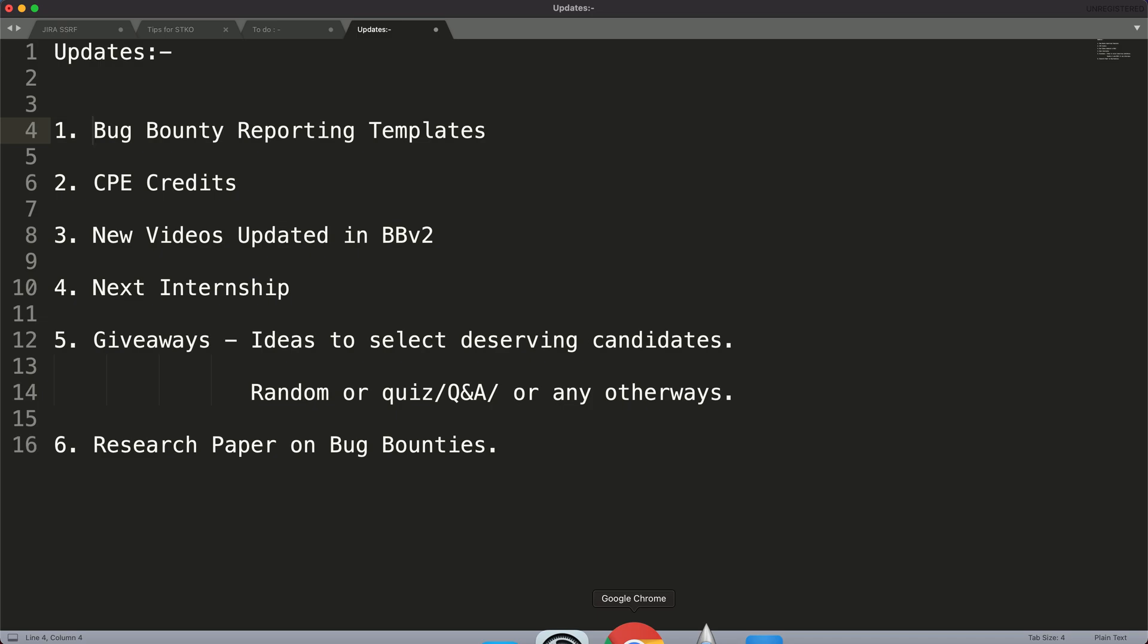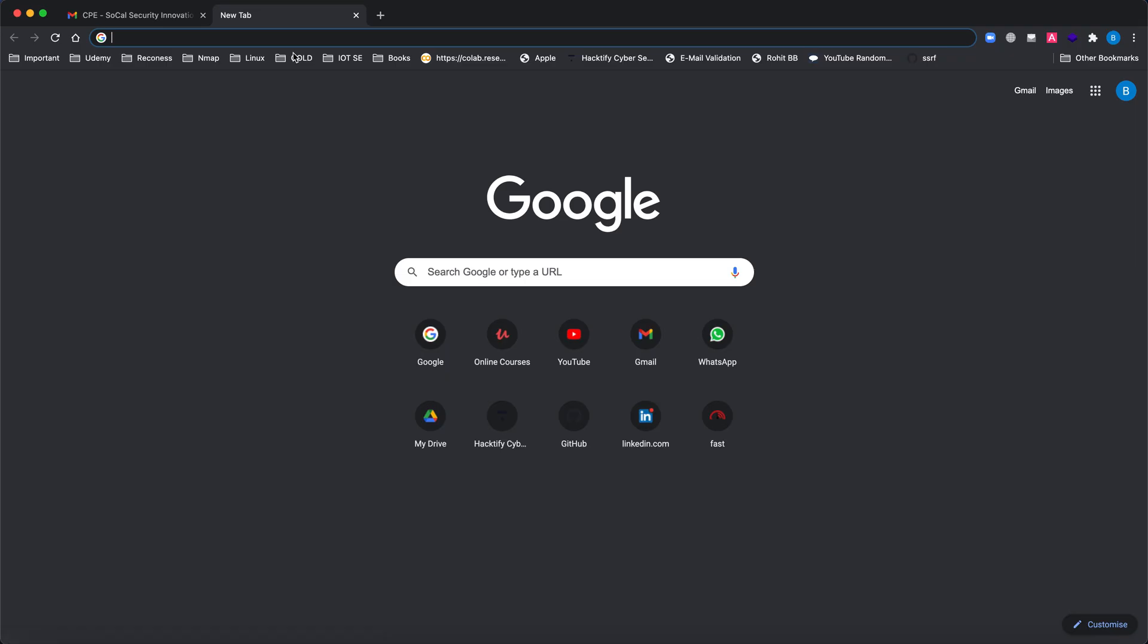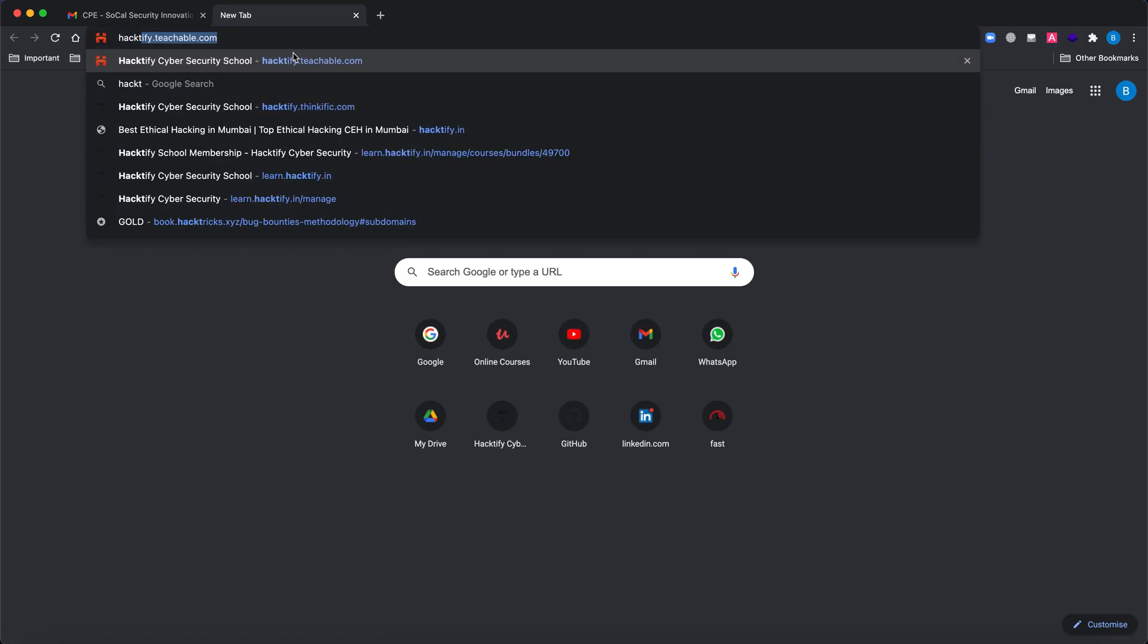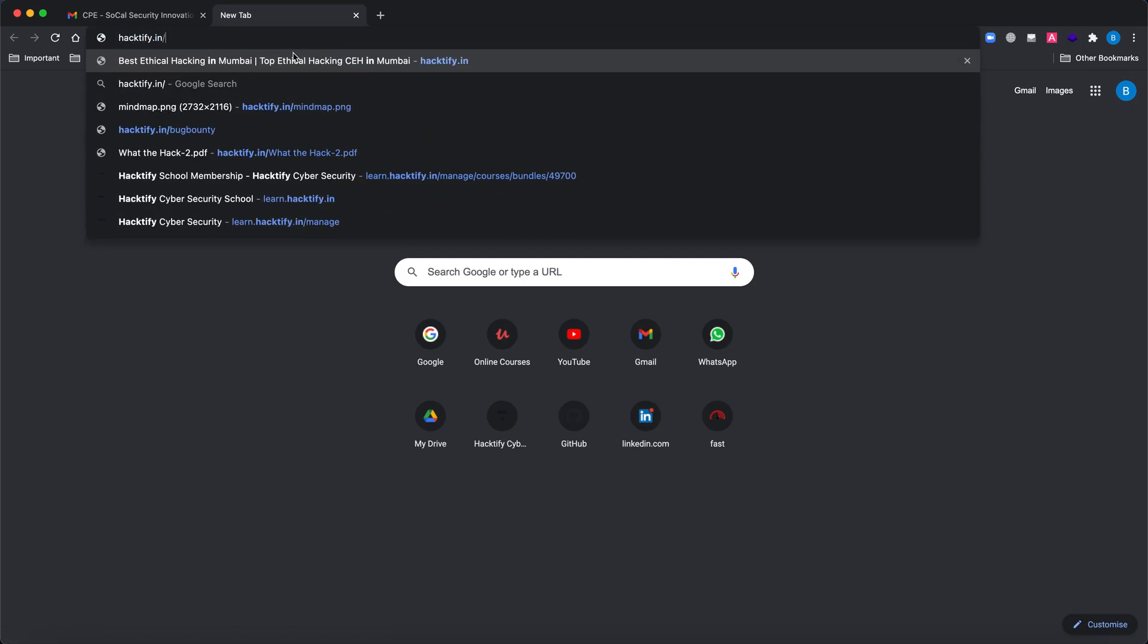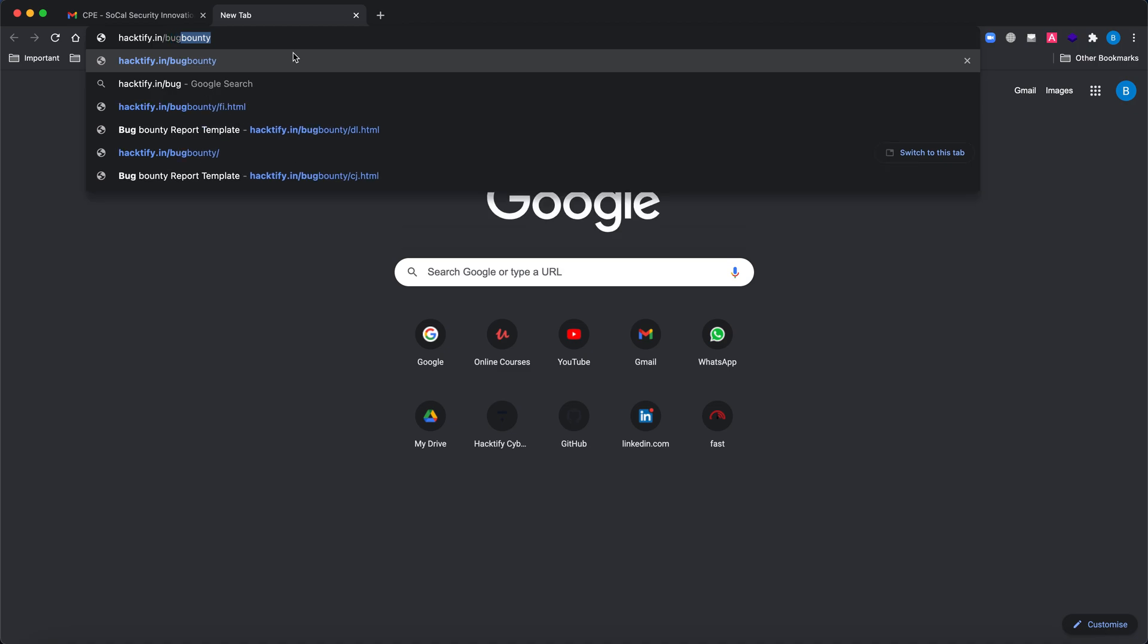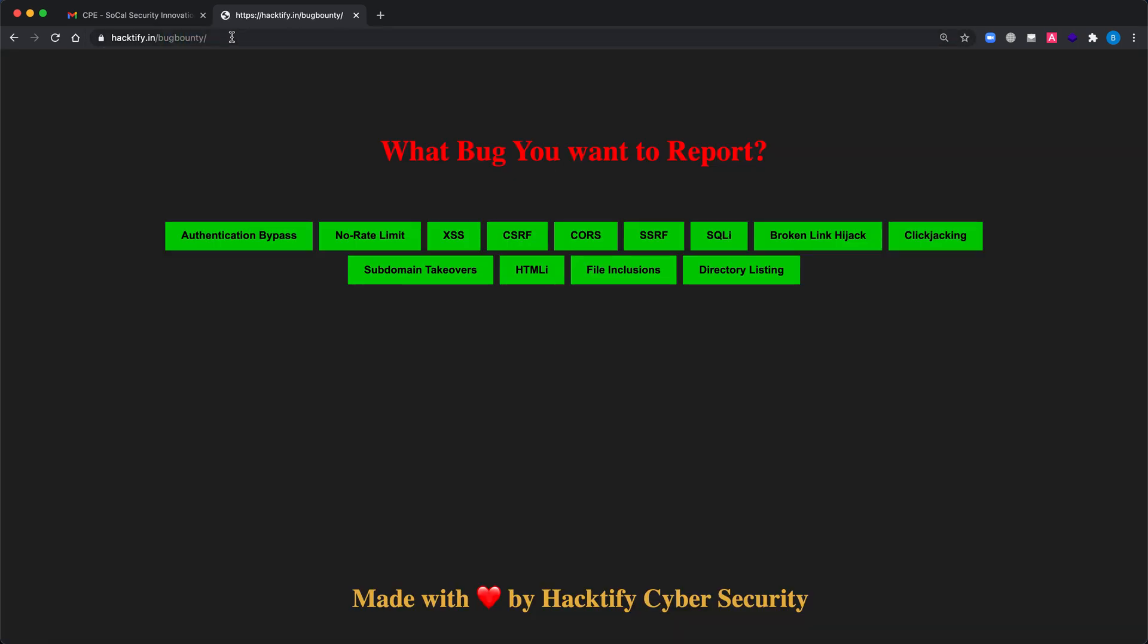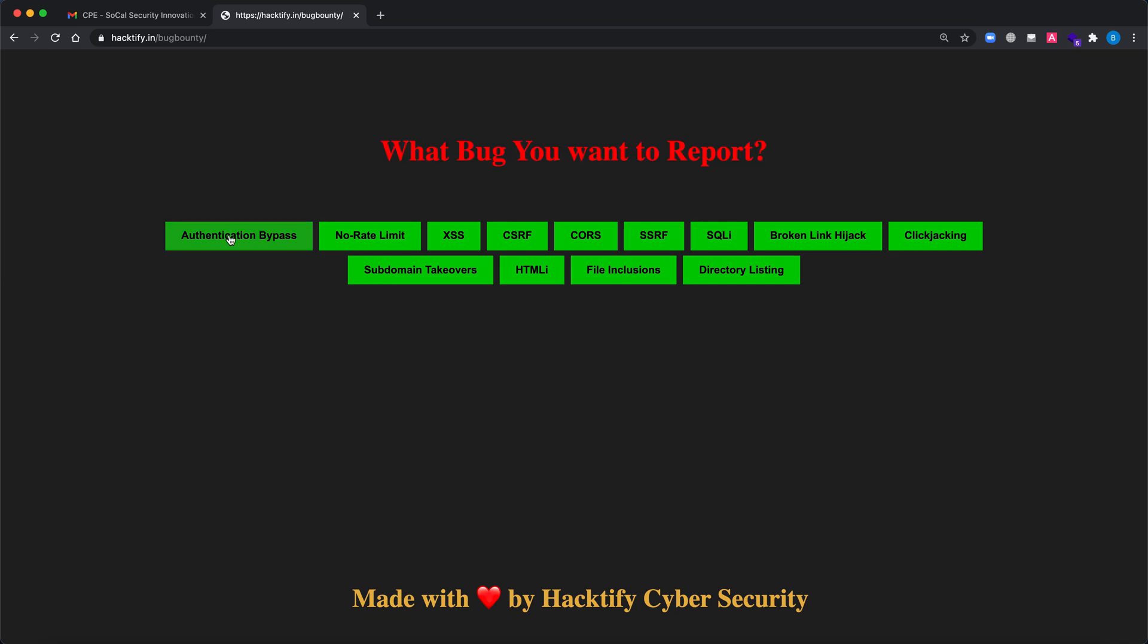Let's quickly see what bug bounty reporting templates are and how you can find them. You can simply go to hacktify.in/bugbounty. Once you are on this endpoint, you can see what bug you want to report. Here you can see all the vulnerabilities or bugs that we have included into our course, which starts with authentication bypass, no rate limit, XSS, CSRF, CORS, SSRF, and so on.